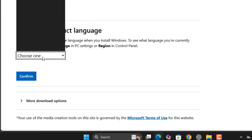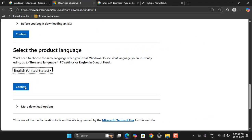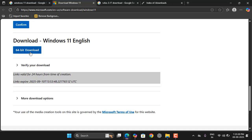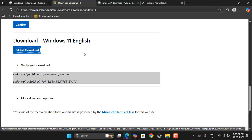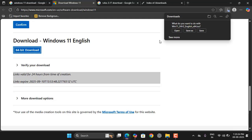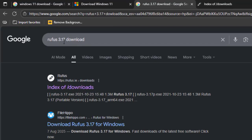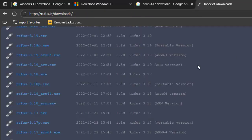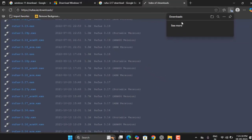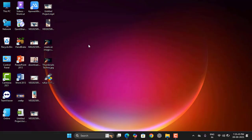Select the language and then confirm. Select the 64-bit download and save the file. This will take some time because it's around a 6GB file. After this, go to Google and type 'Rufus 3.17 download', open the link, and download Rufus 3.17.exe.